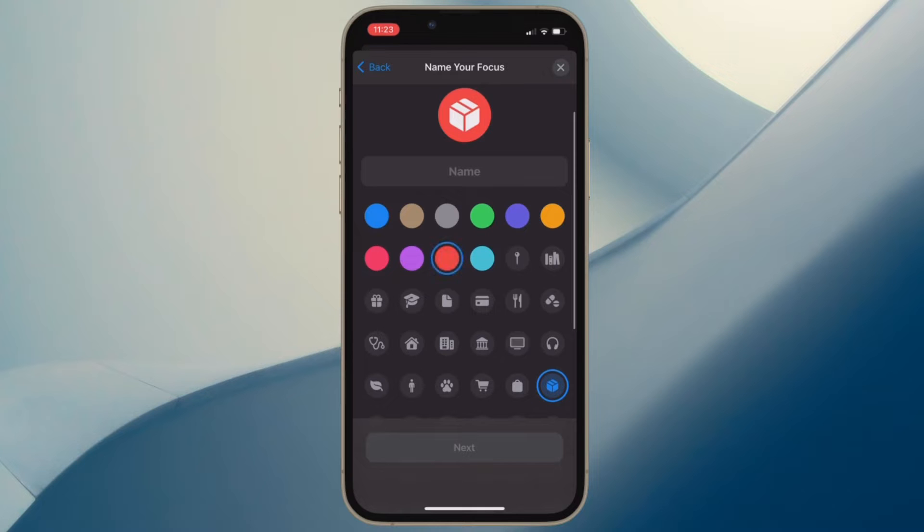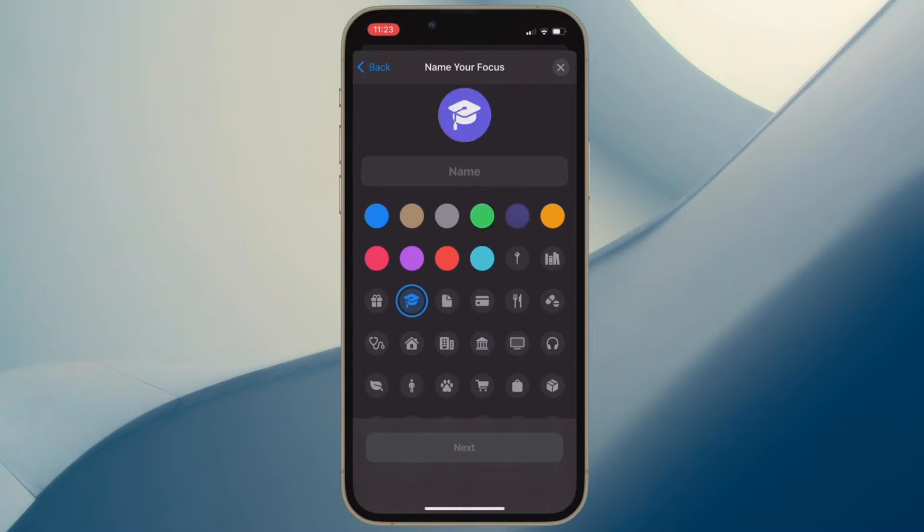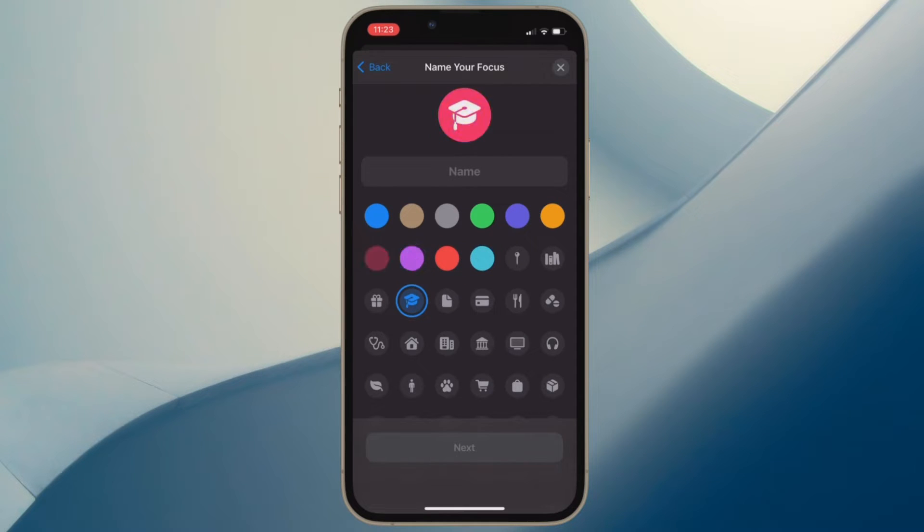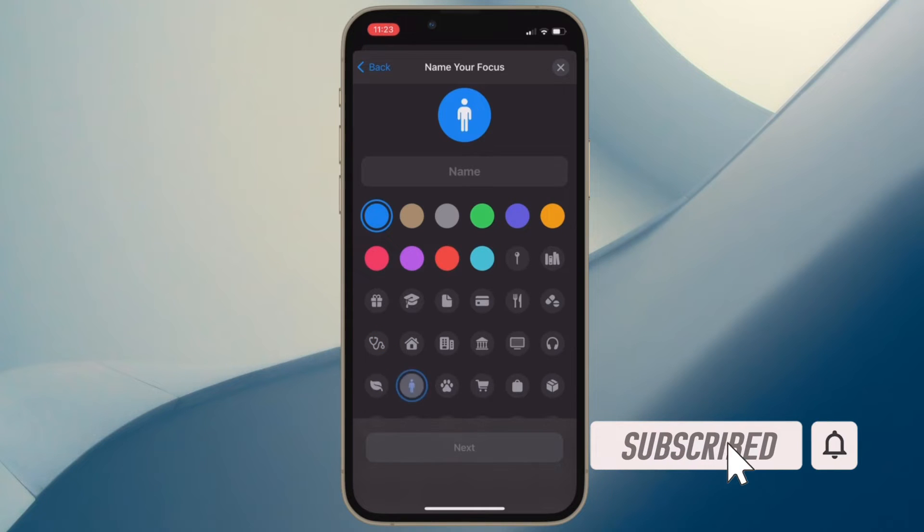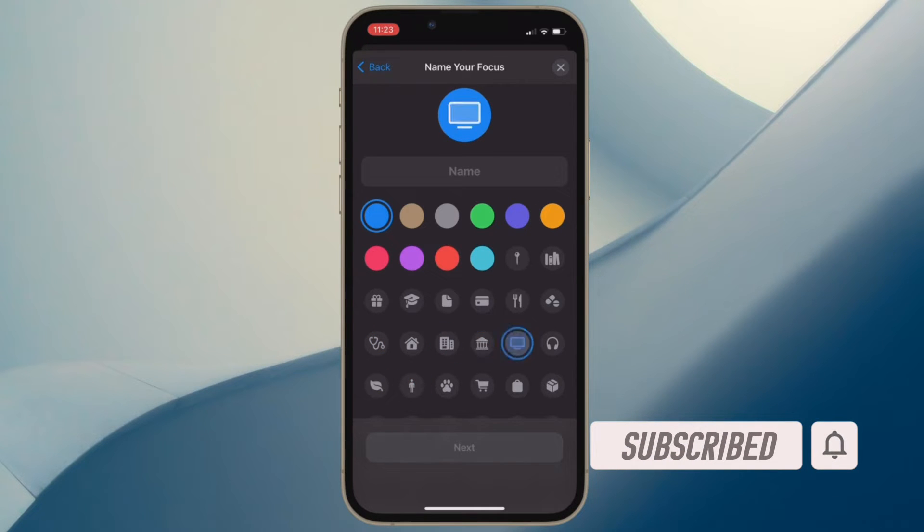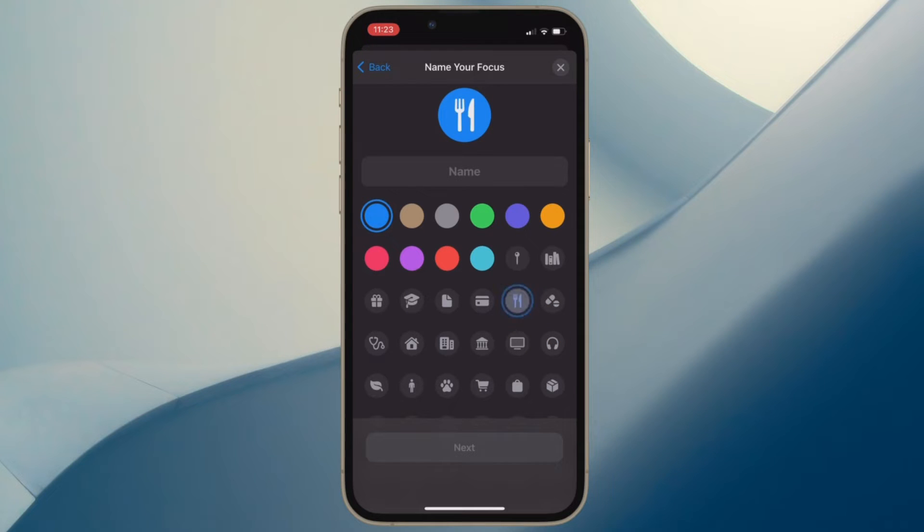That said, it's time to learn how to easily silence notifications from specific people when you are in a focus mode on your iPhone or iPad. Before getting started, make sure you have subscribed to our YouTube channel and hit the bell icon so that you won't miss any update from 360 Reader.